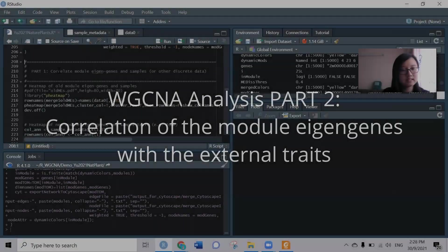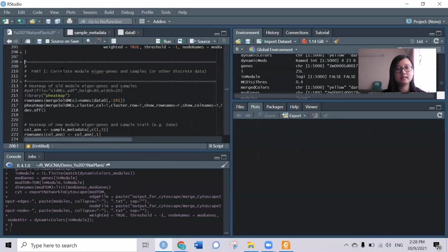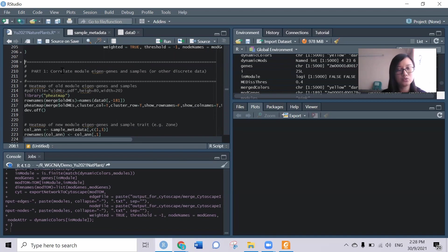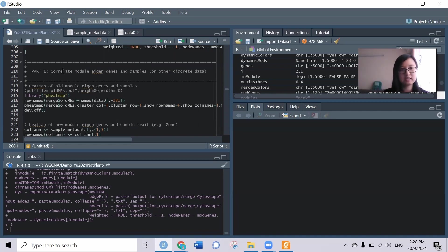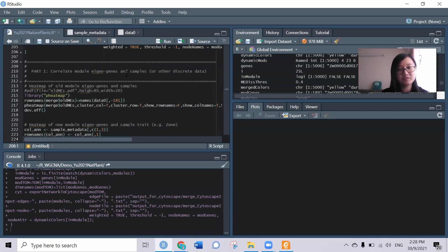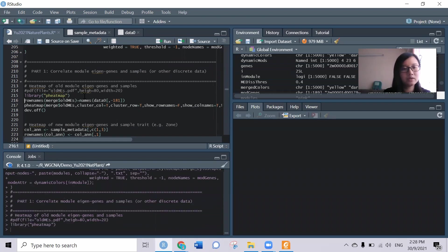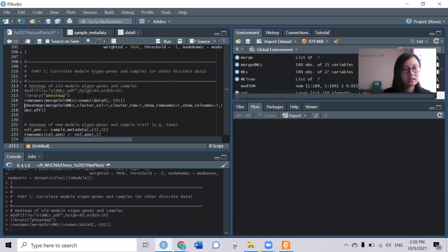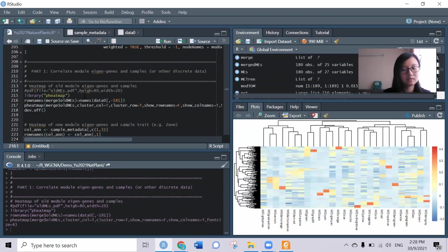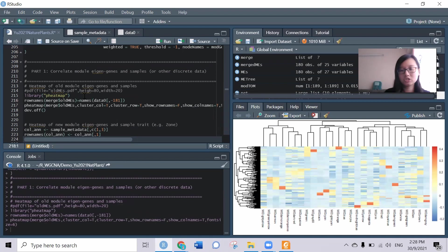Okay, the next step shown here is broken into two parts. The first part is to correlate the model eigen genes with other discrete data, for example with the sample information. I want to check like a heat map to see how the module correlates with all 180 samples here. We can see from the heat map here.